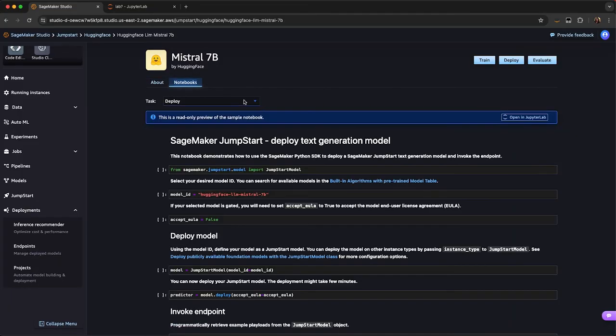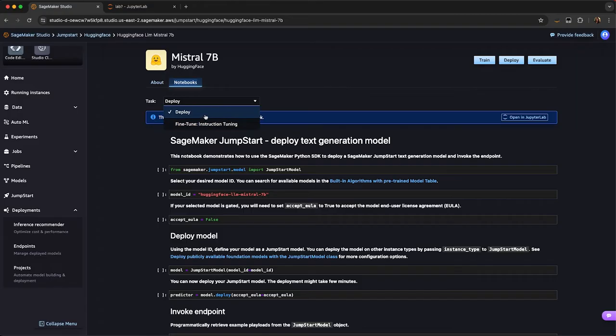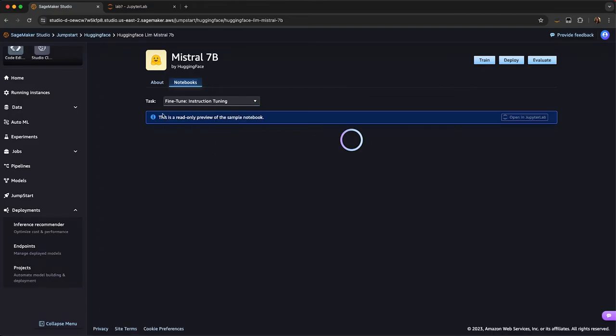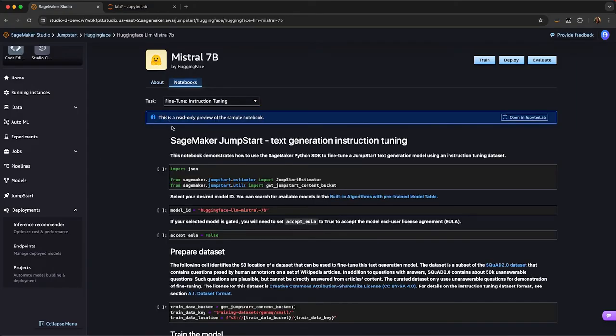You can also open up a notebook, and it can be pre-made for either deployment or fine-tuning, and then immediately launch that in JupyterLab.